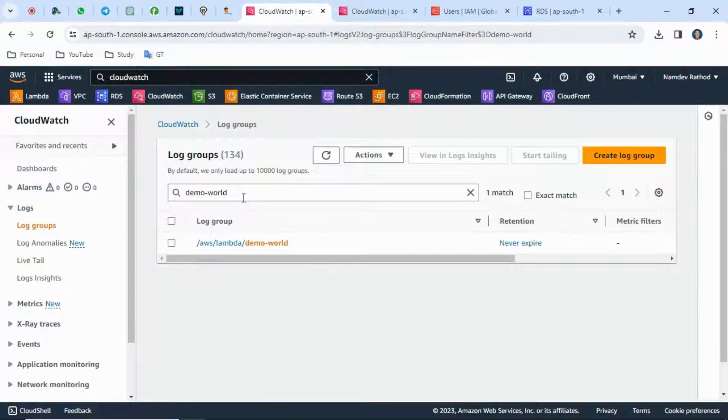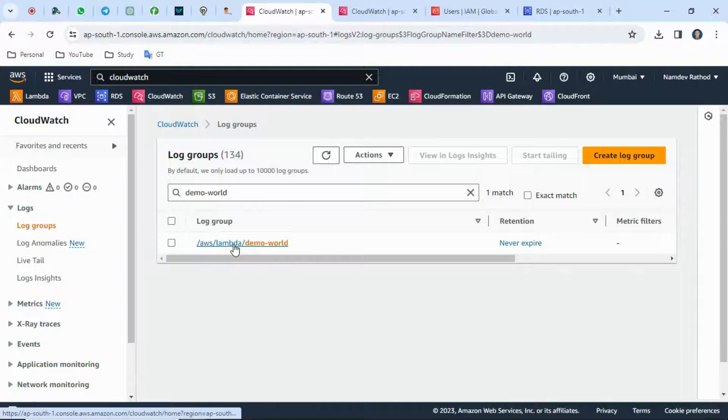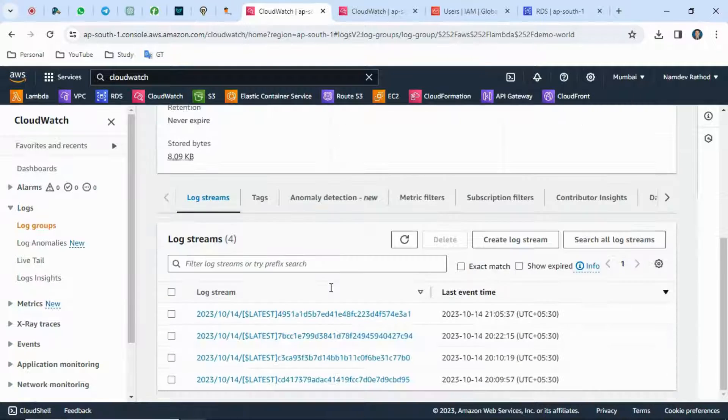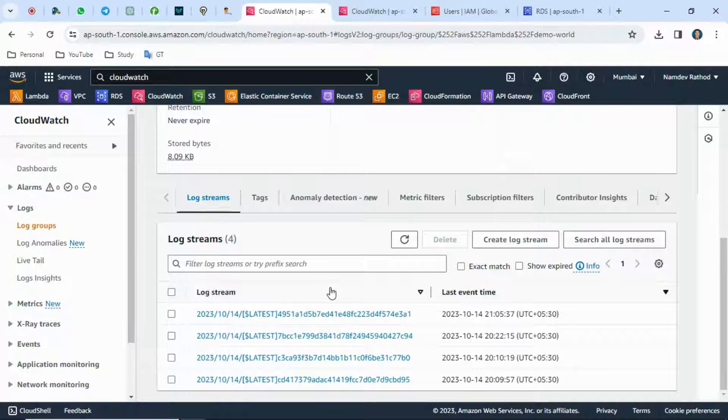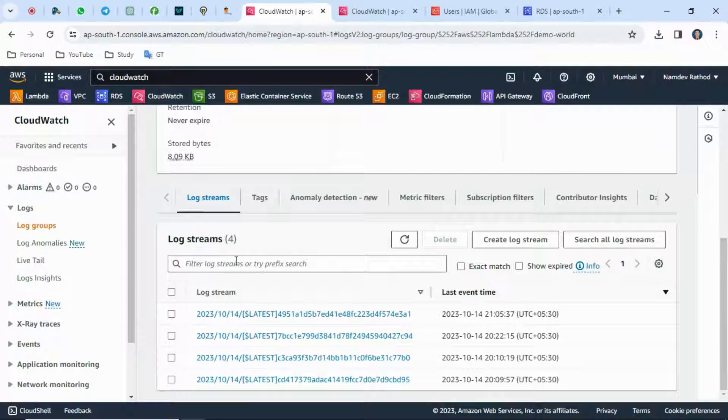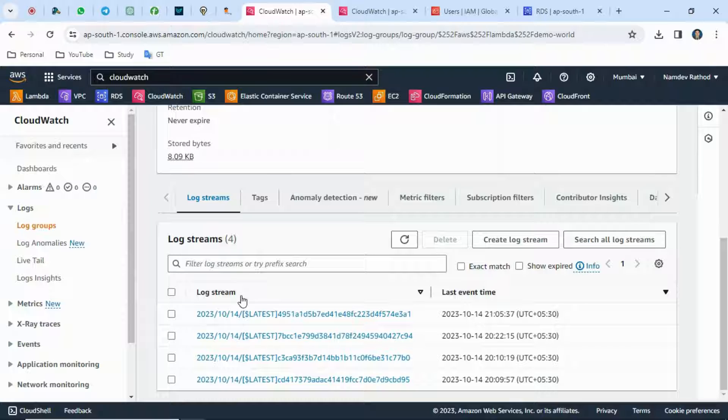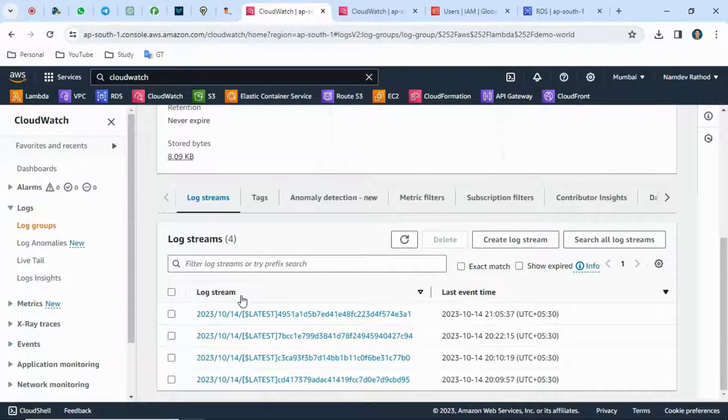Here I have one log group named demo-world. If I open this log group and explore, you can see I have multiple log streams. In real-time cases, we have to search error logs with keyword-based filtering.